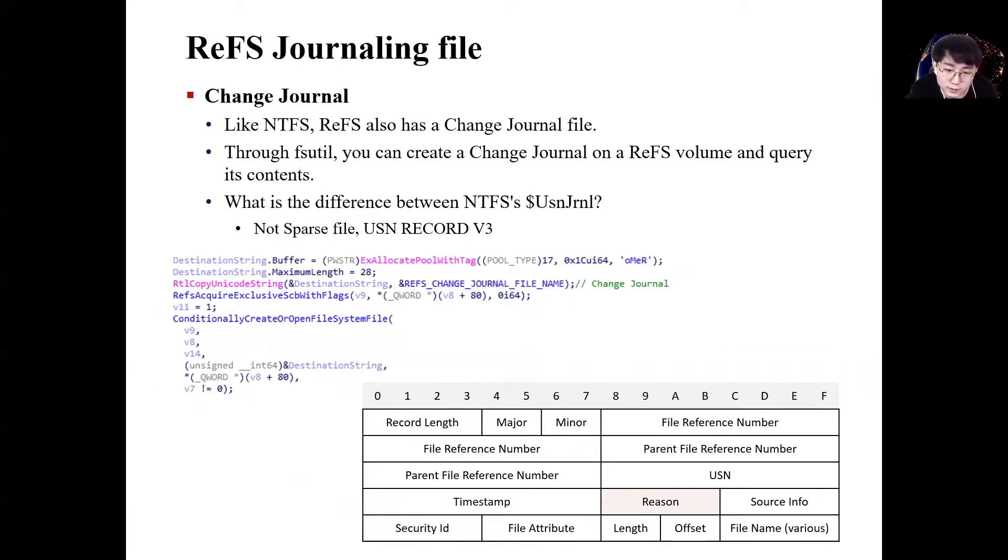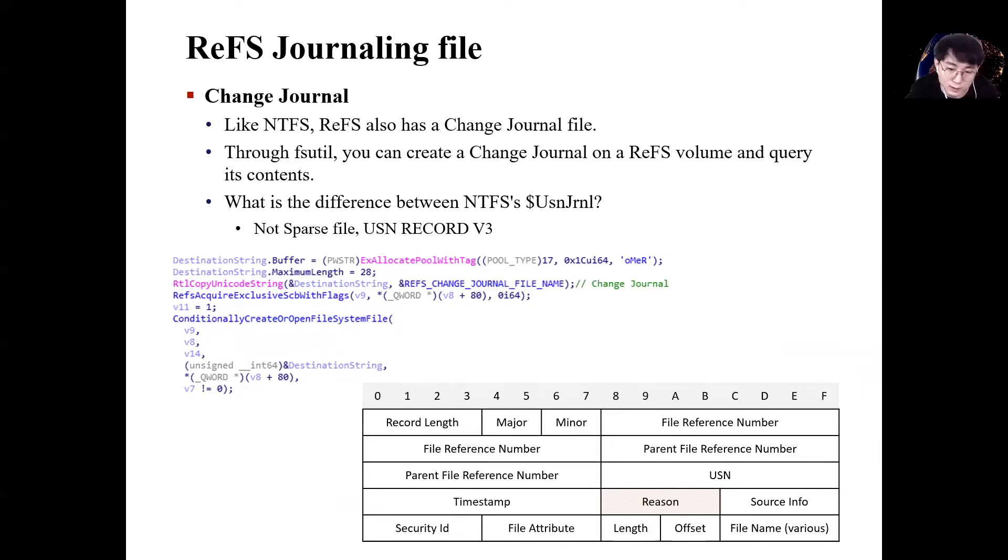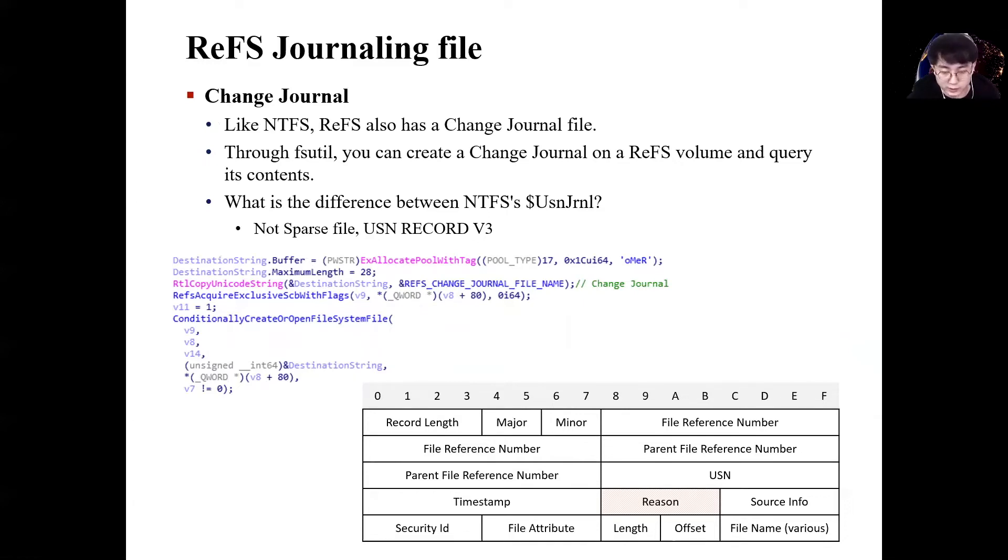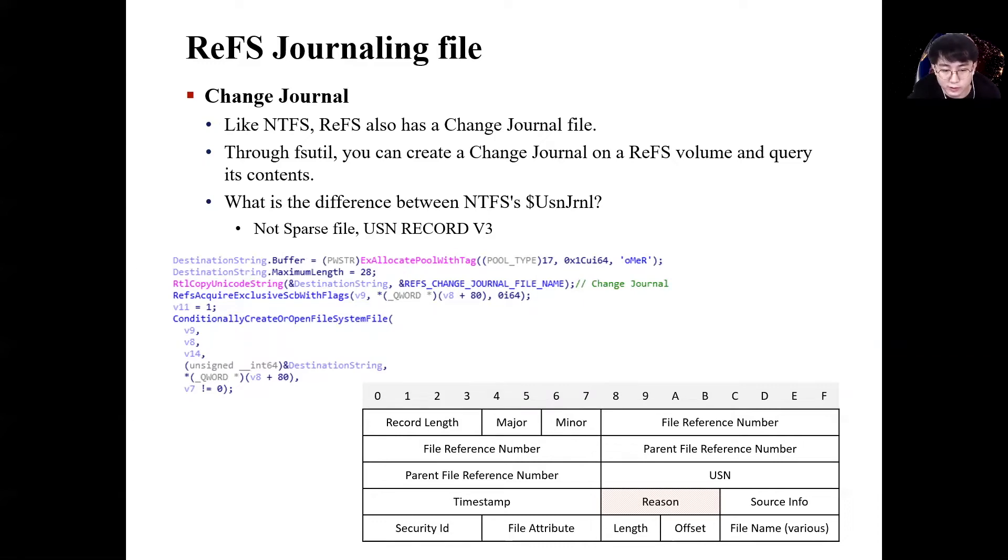We confirmed the existence of the change journal in ReFS. The difference from NTFS USN journal is that it uses USN record version 3, not a sparse file. Since the ReFS change journal file does not have a sparse function, data is recorded in the form of circular buffer. And unlike USN journal using record version 2, change journal uses record version 3, which seems to be to use 16 bytes file reference number. So fsutil, you can create a change journal on ReFS volume and query its contents.